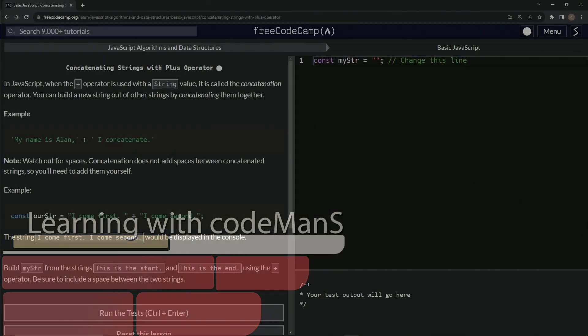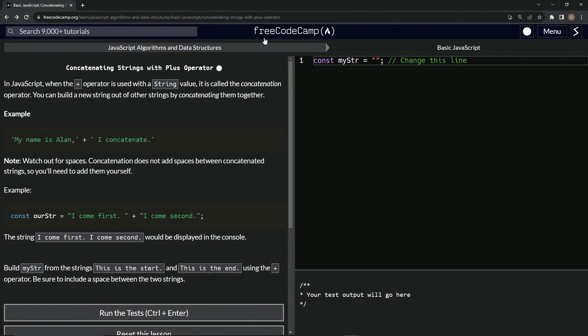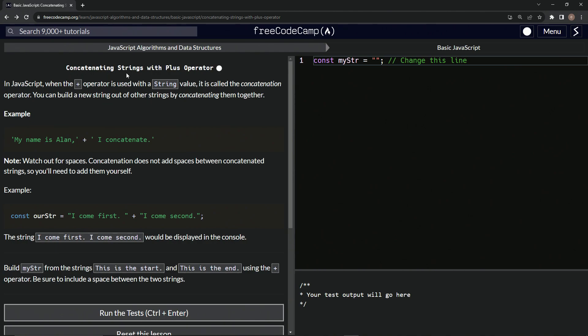All right. Now we're doing FreeCodeCamp, JavaScript algorithms and data structures, basic JavaScript, concatenating strings with plus operator.